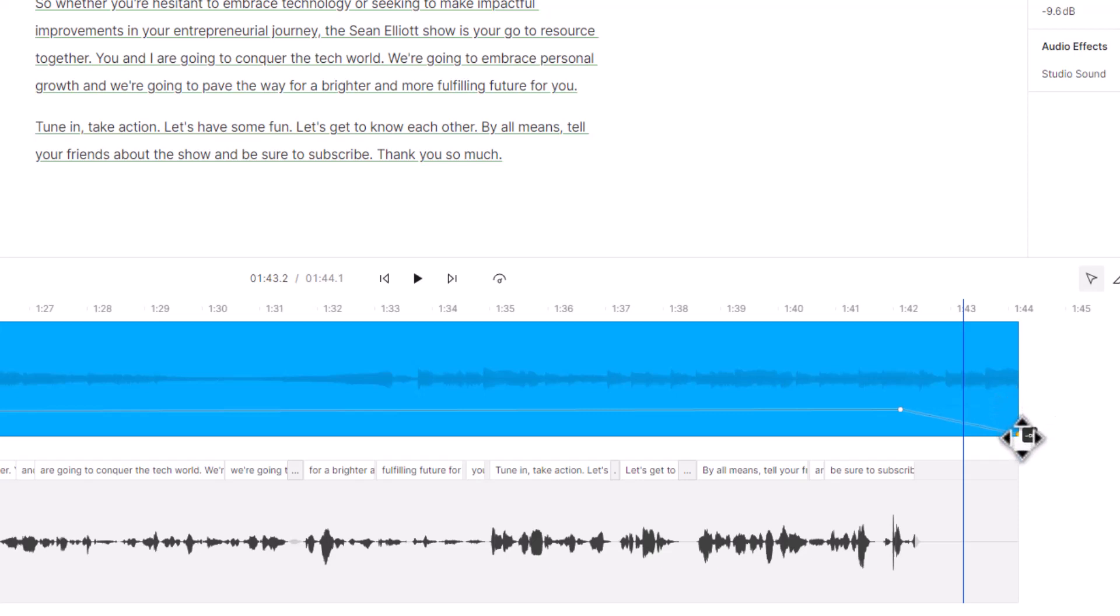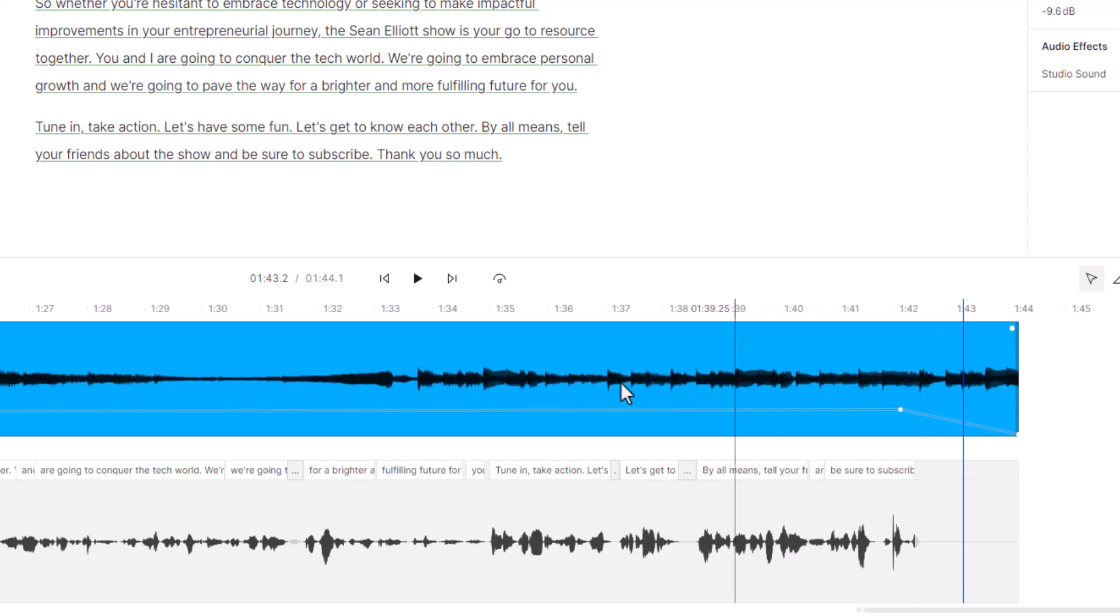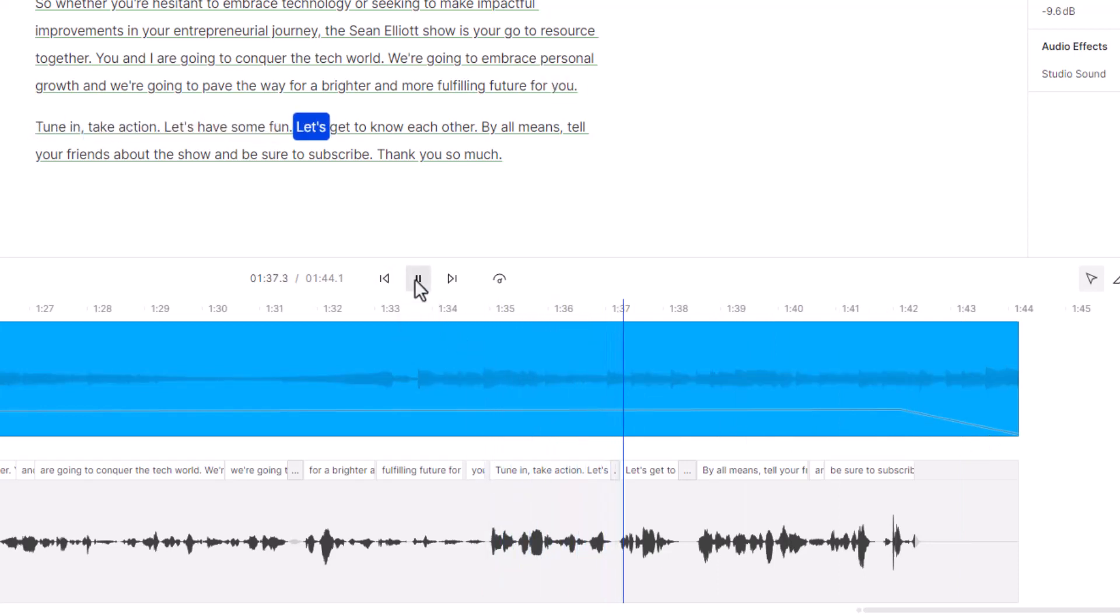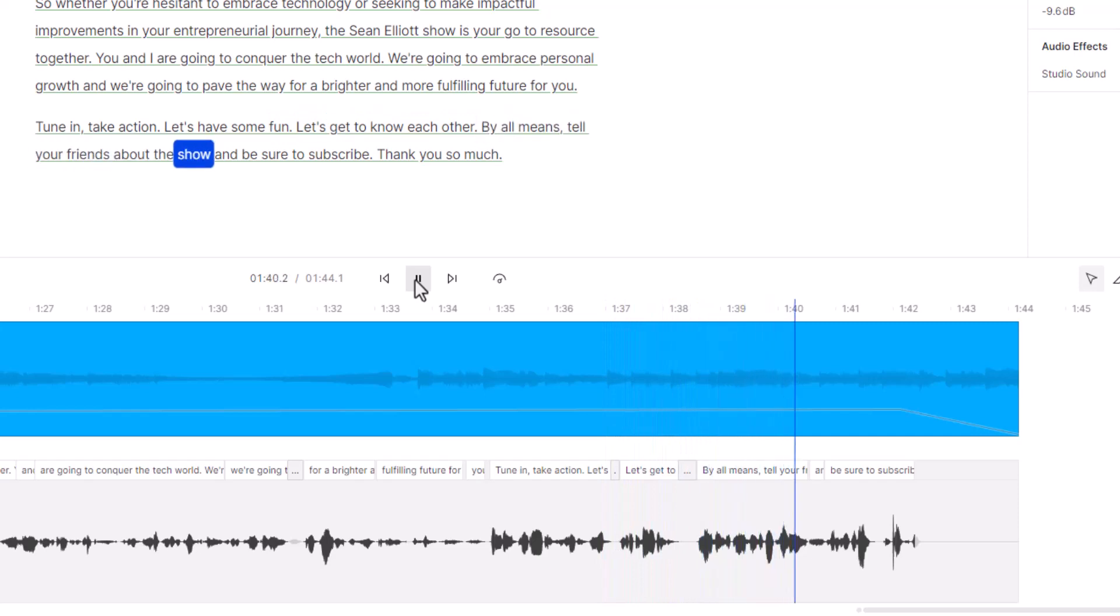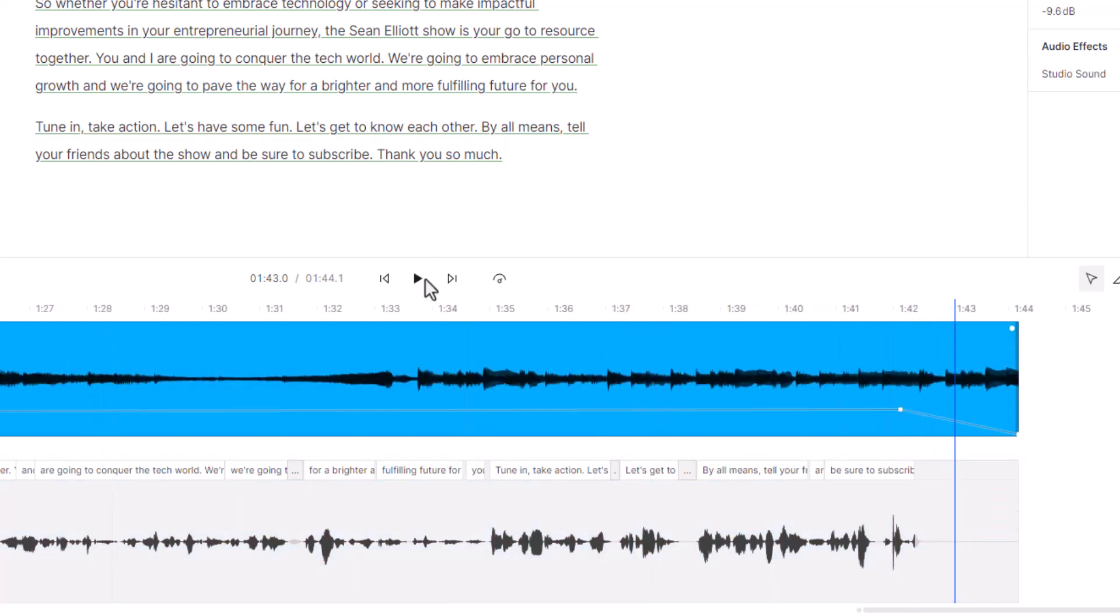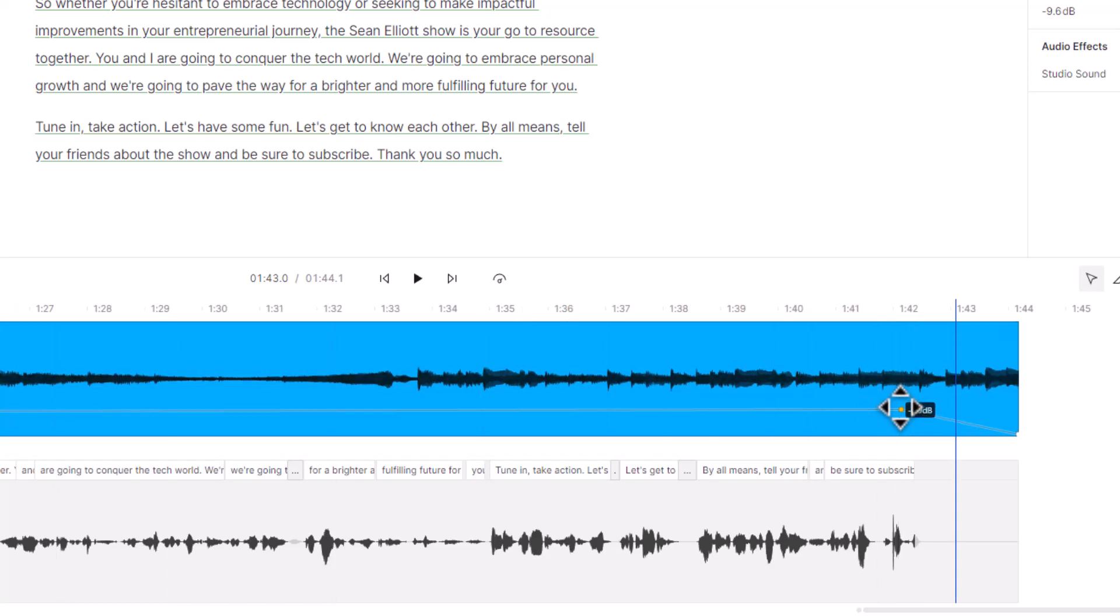Now let's play it. 'Tune in take action let's have some fun, let's get to know each other, by all means tell your friends about the show and be sure to subscribe, thank you so much.'